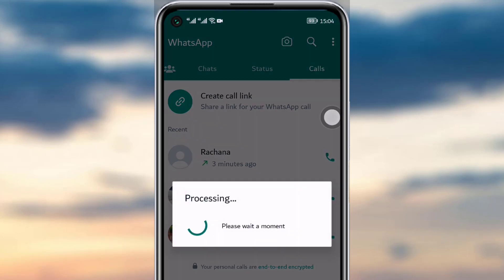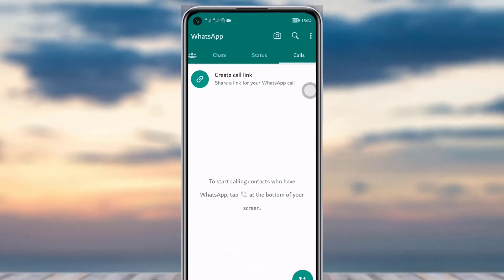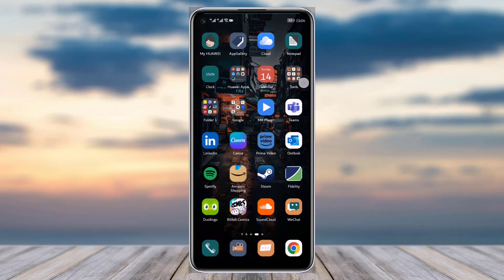A prompt will appear asking if you want to clear your entire call log. Tap OK and it will start processing. As you can see, all of the call logs are removed at once.